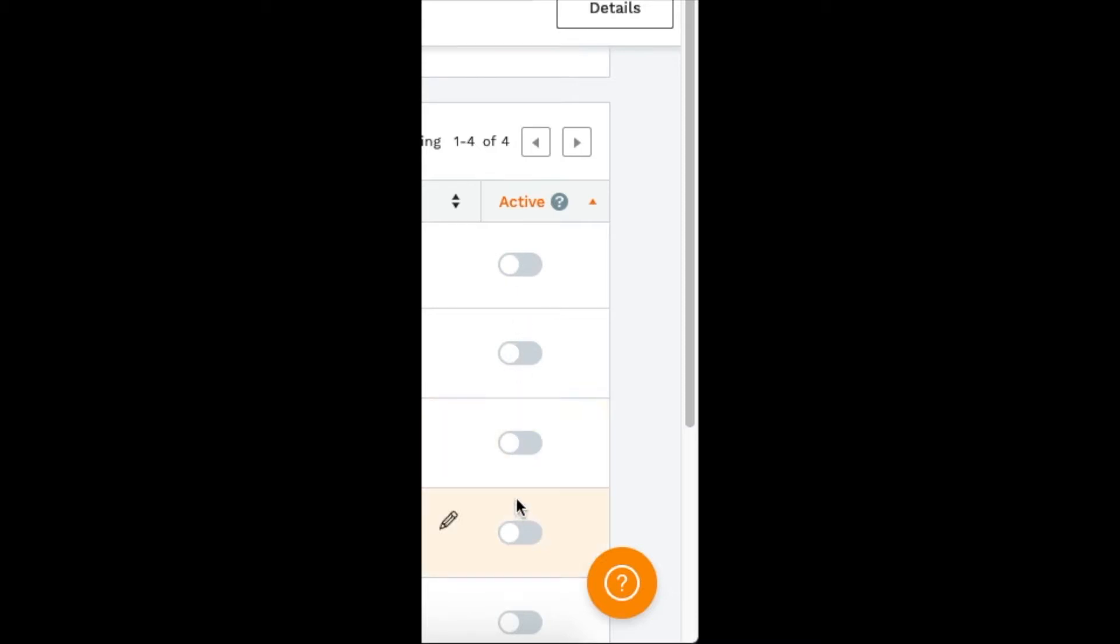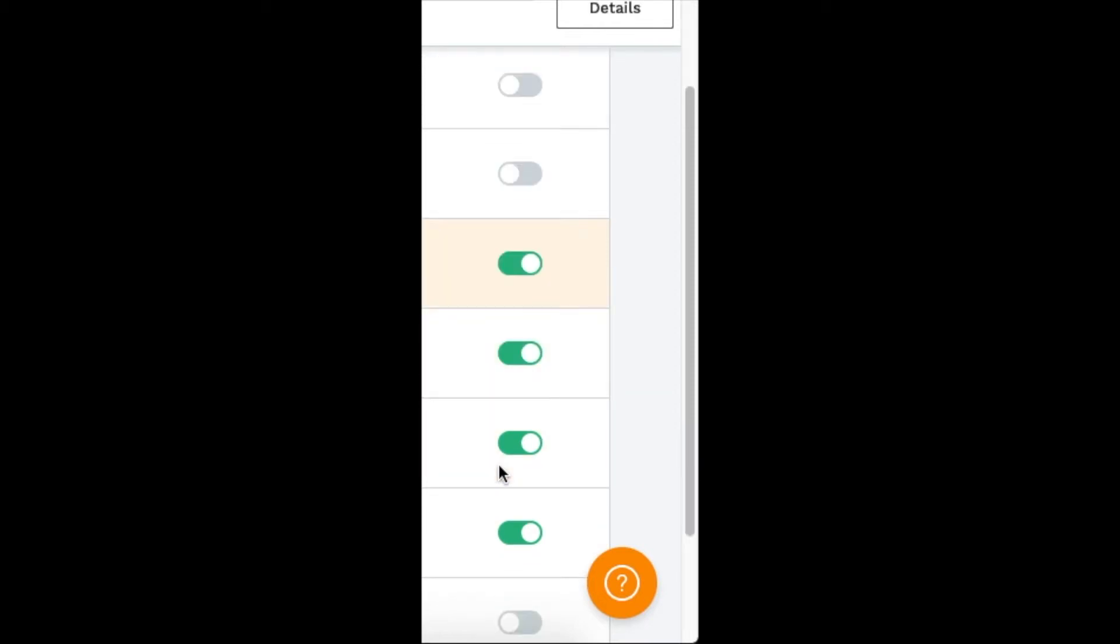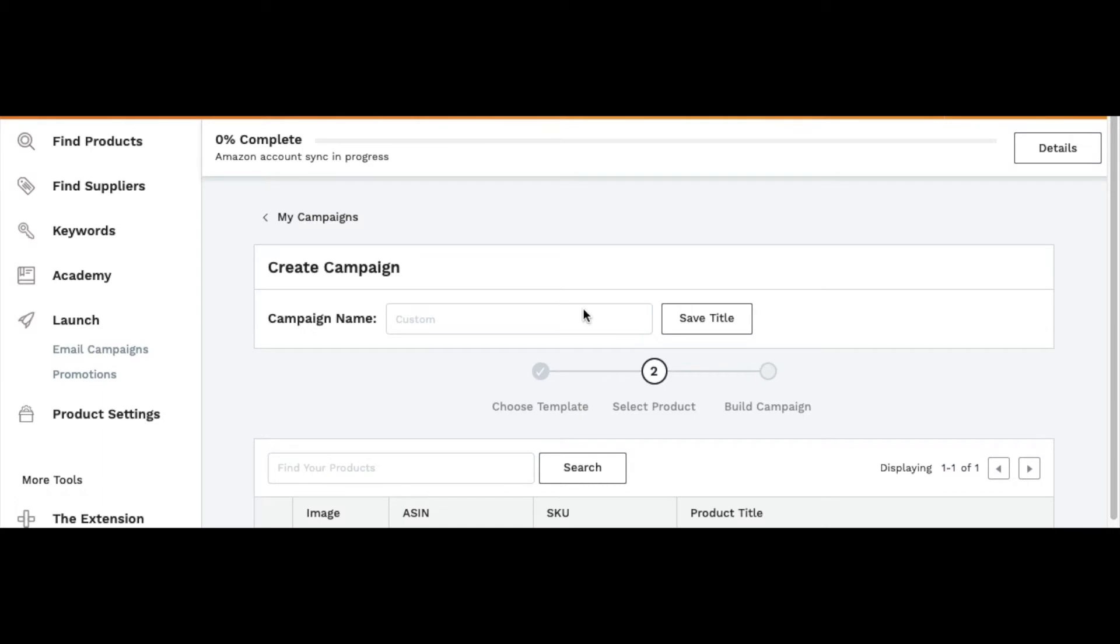You can click that and it'll turn them on so you can run campaigns for them. You can create a new campaign name and then save that. The products that you made active will show down here.